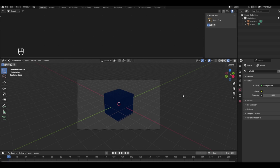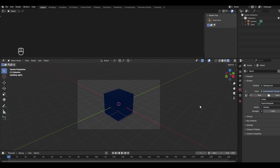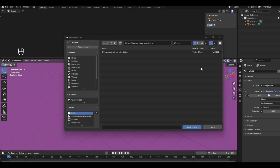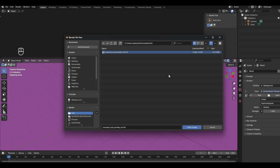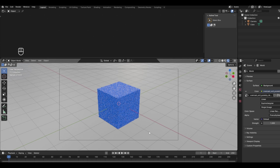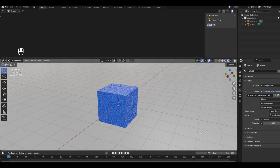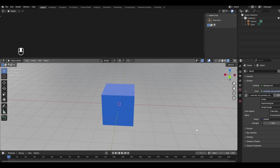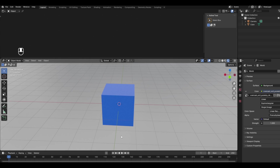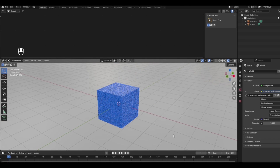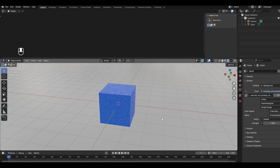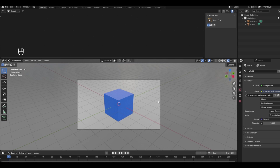Back in Blender, go to World Properties, click the yellow dot next to Color, select Environment Texture, click Open, and select your downloaded HDRI file. Click Open Image and the HDRI is now added to your scene. It automatically creates a balanced lighting effect without needing to add any lights manually. You can also try other HDRIs from different websites.